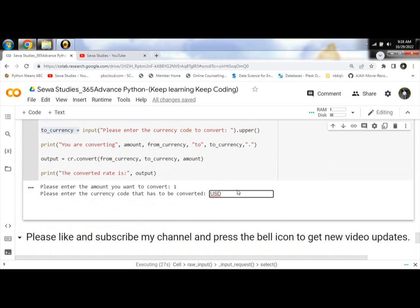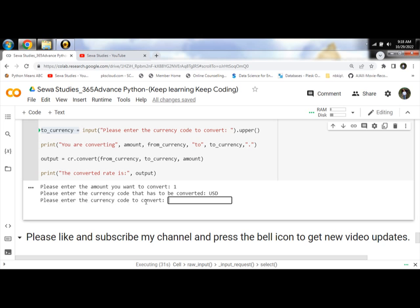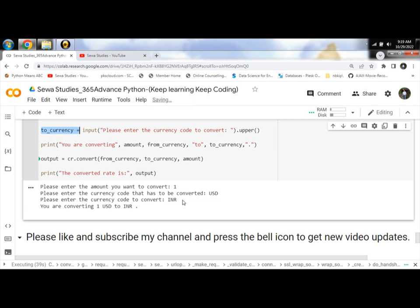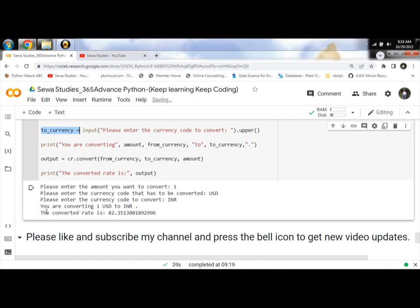Then enter the currency code to convert to - enter INR. The program returns the converted rate: 82.35.